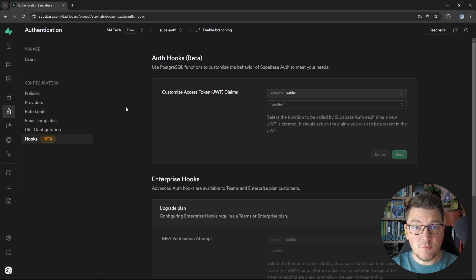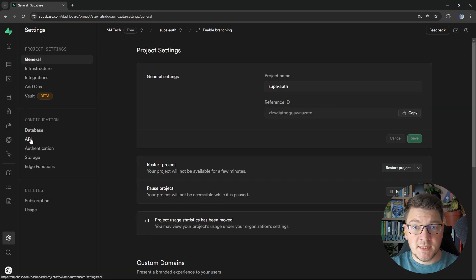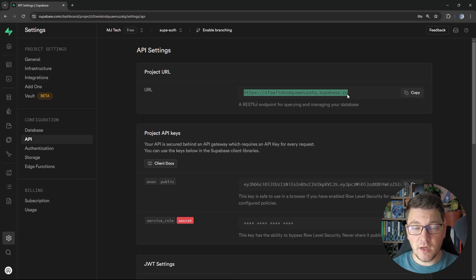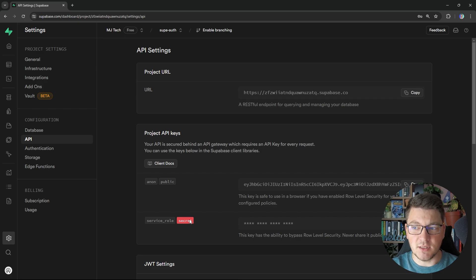A few more things we will need to support authentication. Let me head over to my project settings and then go into the API section. Here you can see the public URL of my project — this is the URL I will be calling to access the authentication API to get an access token. Another thing I will need is a project API key. You have two keys to choose from: the public key and the secret key. For our example, we will be using the public key, which you can obtain from this screen.